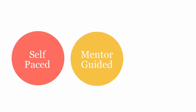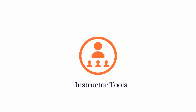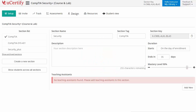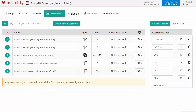Your UCertify course can be delivered as self-paced, mentor-guided, and instructor-led mode. UCertify provides a wide array of instructor tools to help instructors deliver better learning outcomes, such as creating sections to manage class effectively while keeping track of their performance at any step. Instructors can also create assessments for their students to analyze the level of understanding in any particular topic.